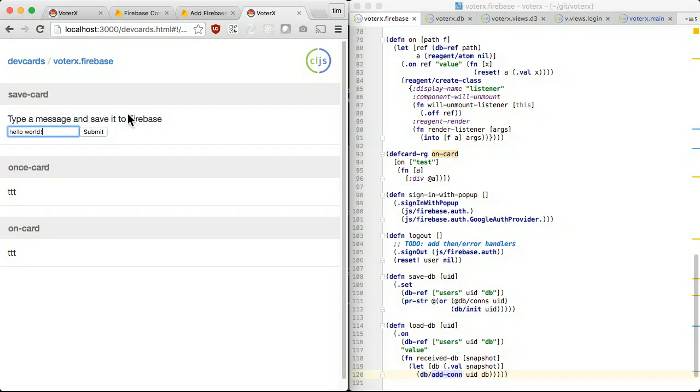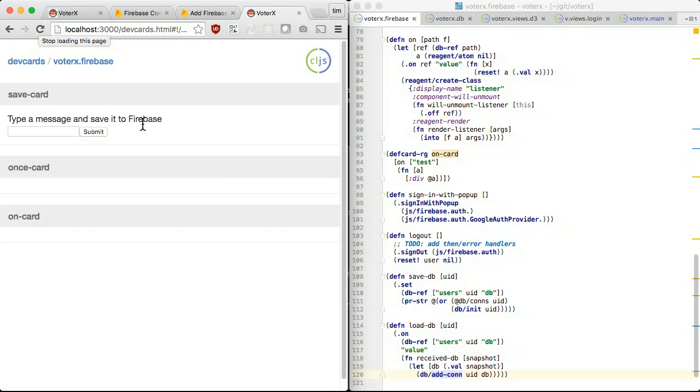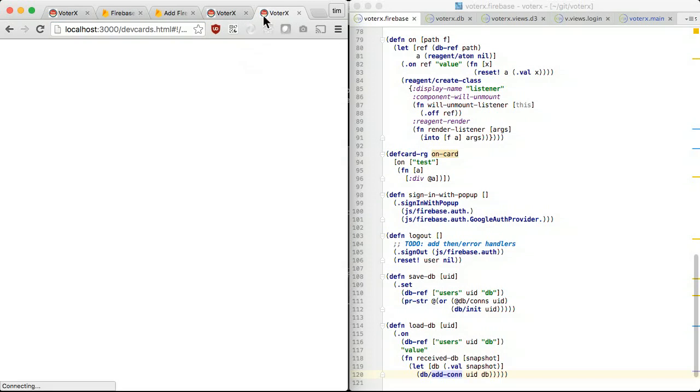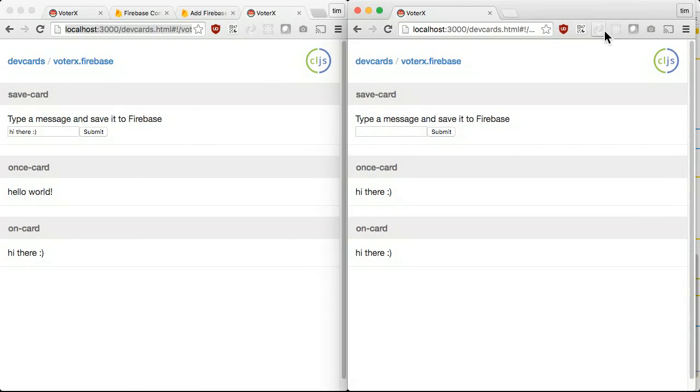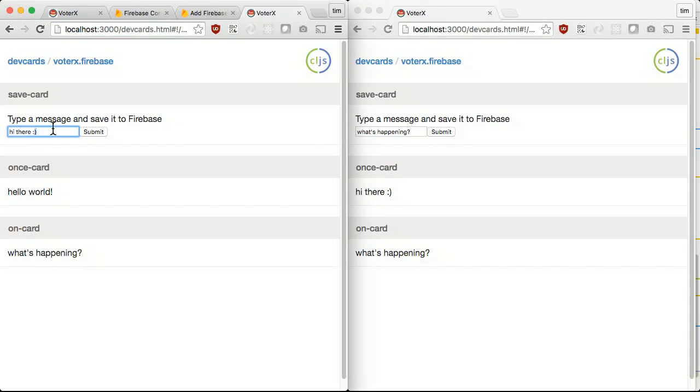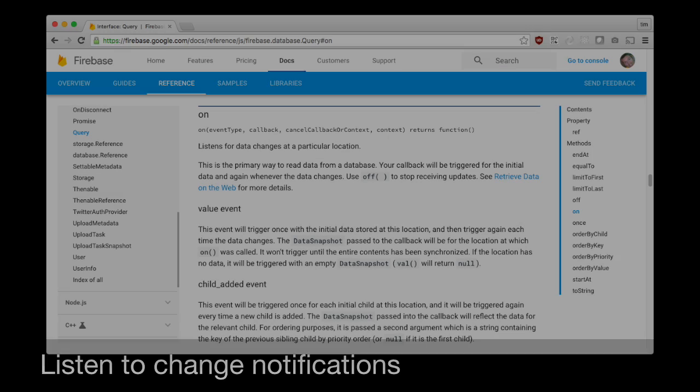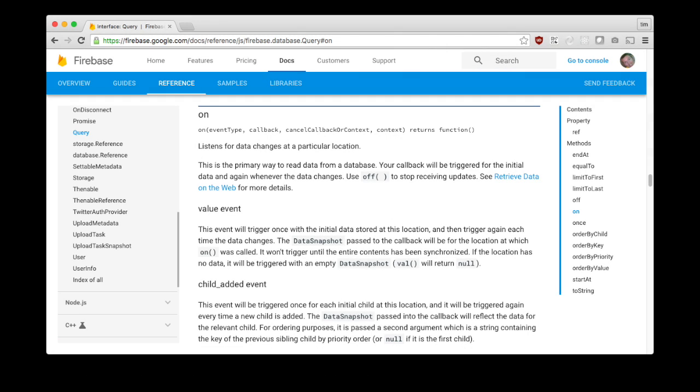The neat thing about Firebase is that it will notify clients as the database changes. The Firebase real-time database is a cloud-hosted database. Data is synchronized to every connected client. Listening can be done with the on method, which is just like once except that it continues to call back to us whenever the source data changes.